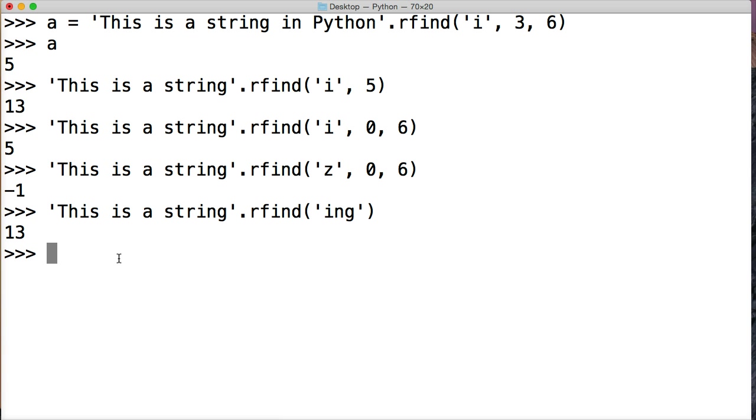So that is the rfind string method in Python. If you have any questions, please leave a comment on YouTube or on our website at learnpythontutorial.com. Don't forget to like the video, don't forget to subscribe, we'll see you in the next one.